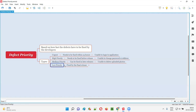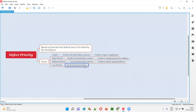Finally, we have low priority defects. These can be fixed by the final release — not necessarily this release or the next. They can be fixed by any release. If developers have time, they will fix them right away, but if they are busy, they can postpone low priority defects and fix them later, just before the final release. There is no urgency in fixing low priority defects.